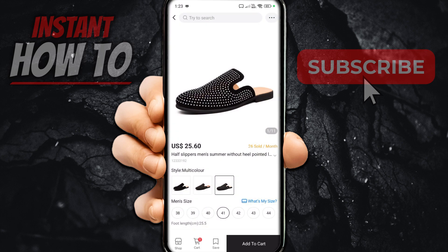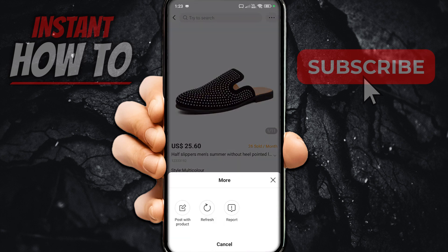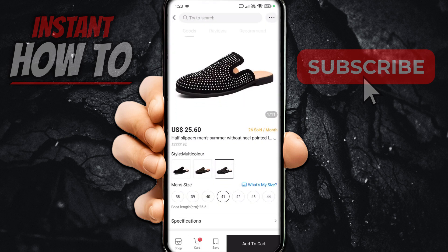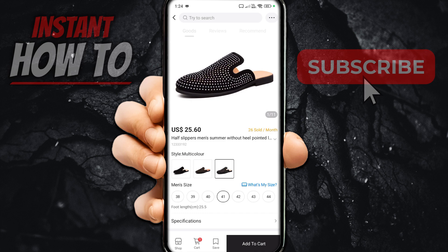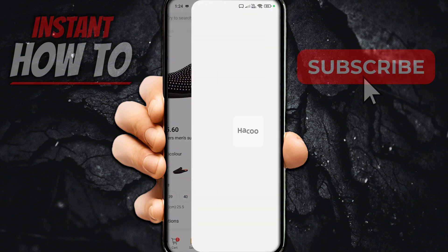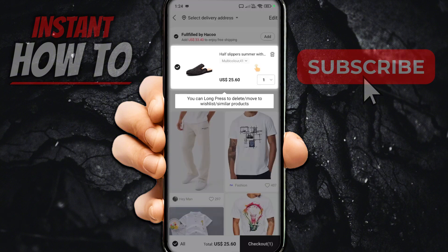At the top right, you can also see the three dots. If you click on these, you can refresh, report, or post with product. So if you want to create a post with this product, you can do that as well. Down at the bottom, you can click Shop, which will take you to the shop selling those shoes. If you do Save, the item will be saved to your account. Or if you do Cart, you can see everything inside your cart right now.